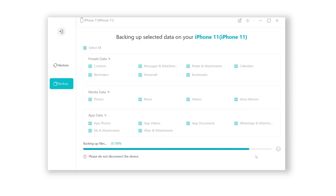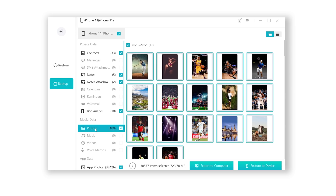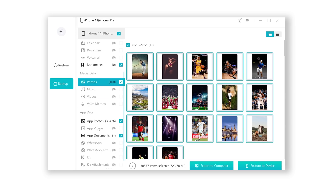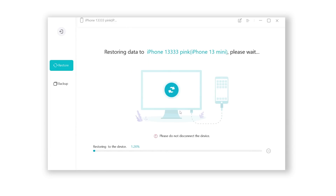iCareFone will start to backup your iPhone — just be patient. Once done, you can even view the backup data. Here you can see your data. When you want to restore, just click Restore to Device and it will start to restore.